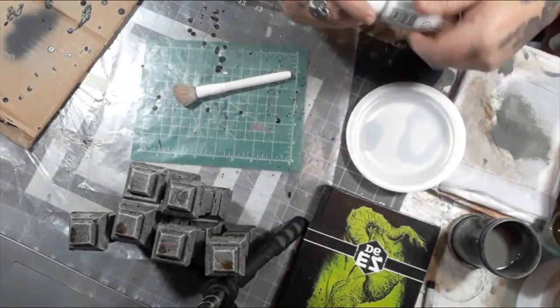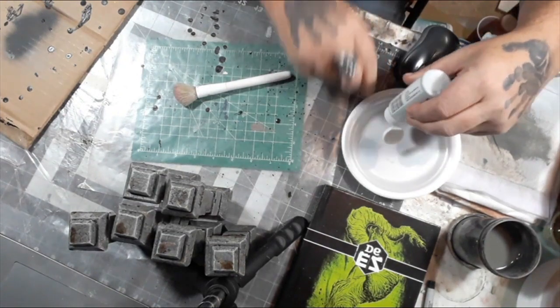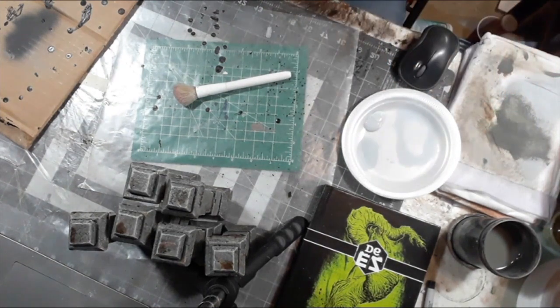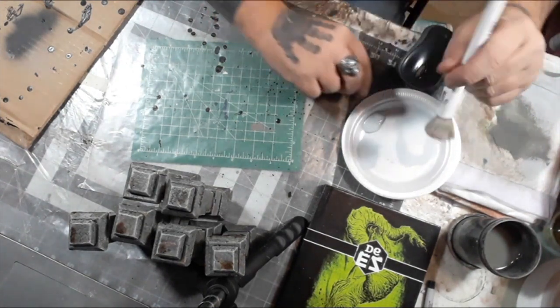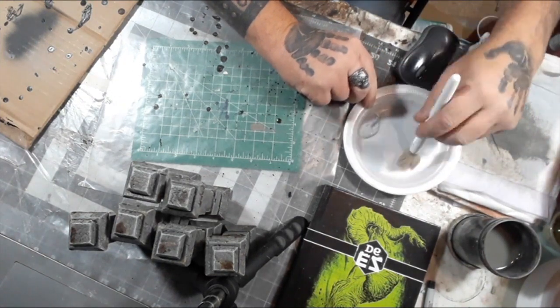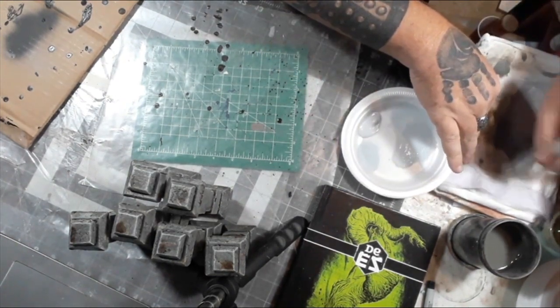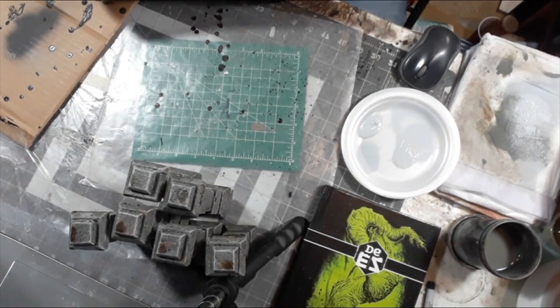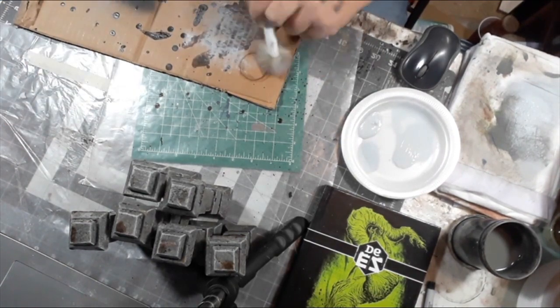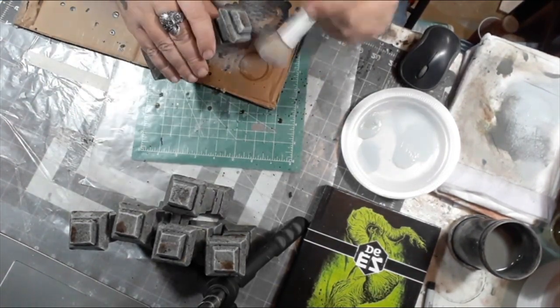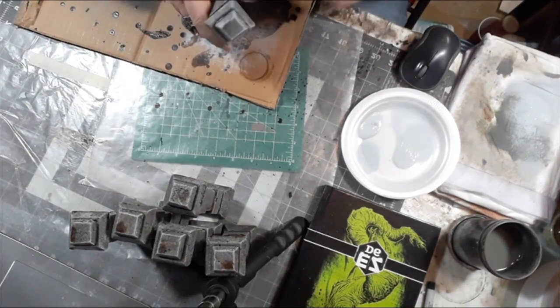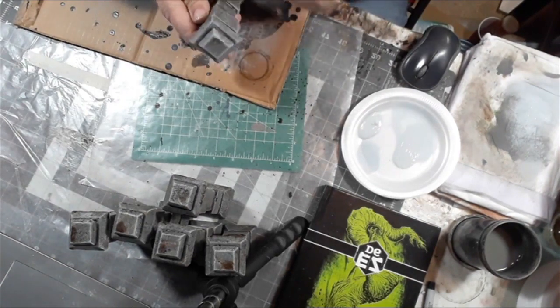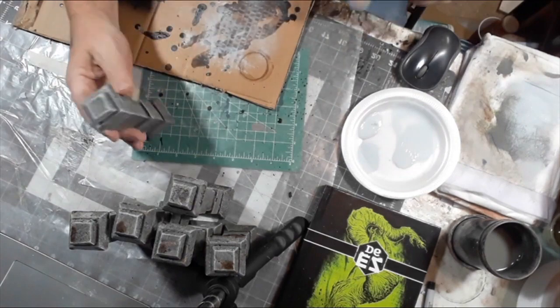Now that the wash is dry, I'm going to be giving it another dry brush with the granite gray working from the top down, the way light would hit. This is just to bring up the highlights again while still leaving that brown, dirty, nasty look to it. But this is just what I like to do.